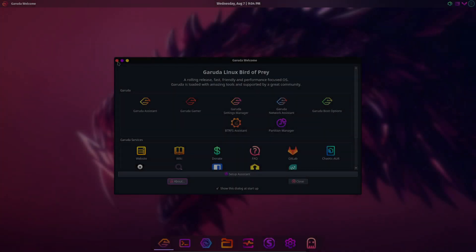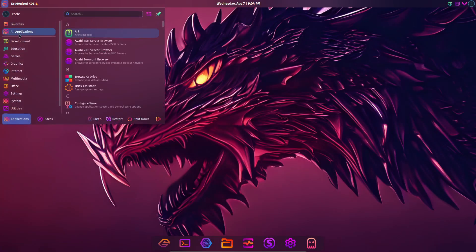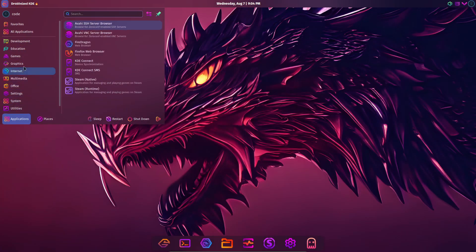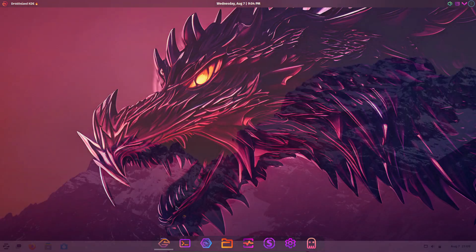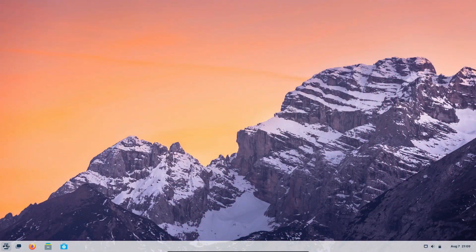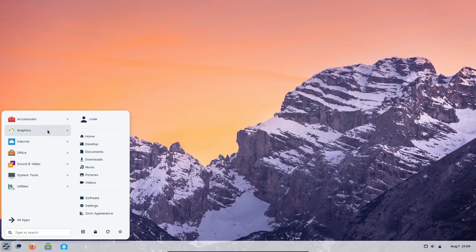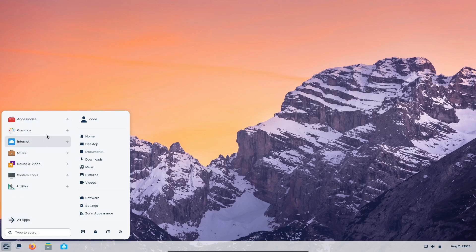Today, we're diving into a visually stunning topic, the 5 most beautiful Linux distros of 2024. Whether you're new to Linux or a seasoned user, these distros are sure to catch your eye with their aesthetics and usability. So let's get started.